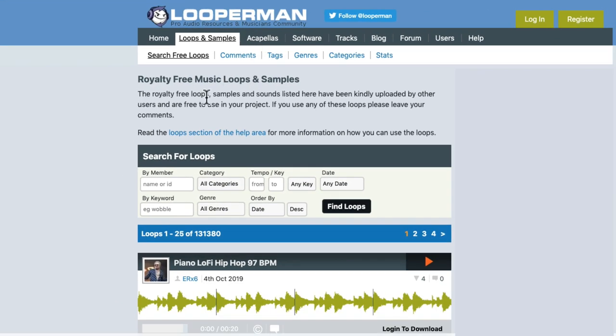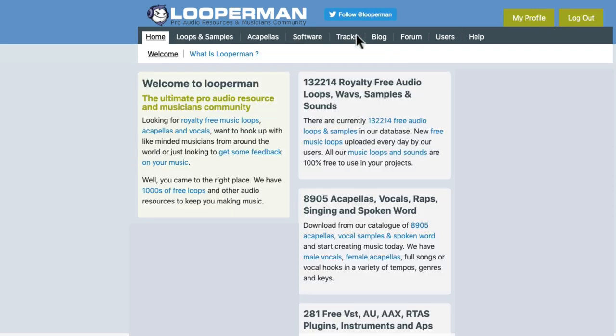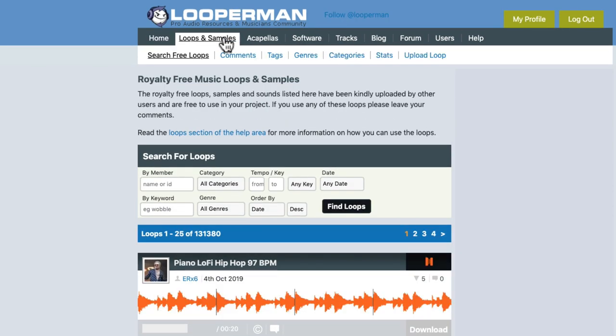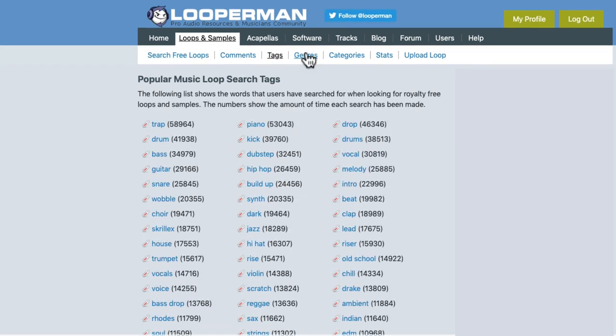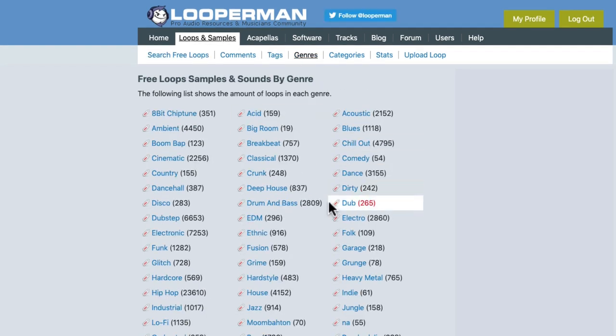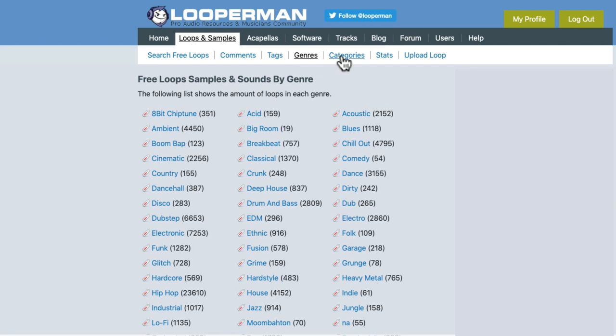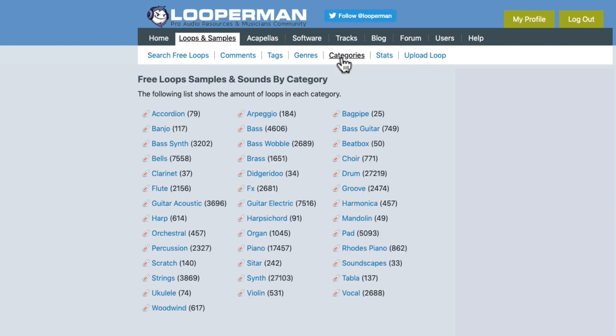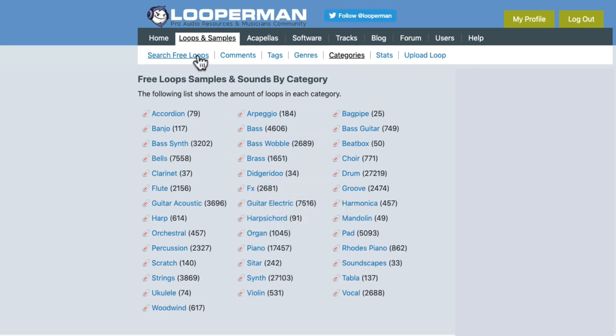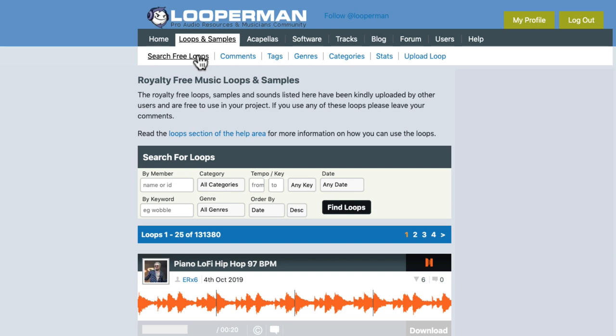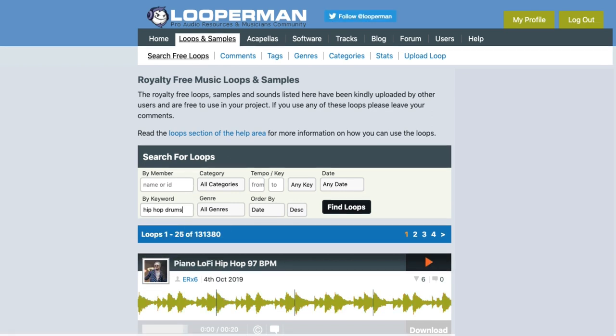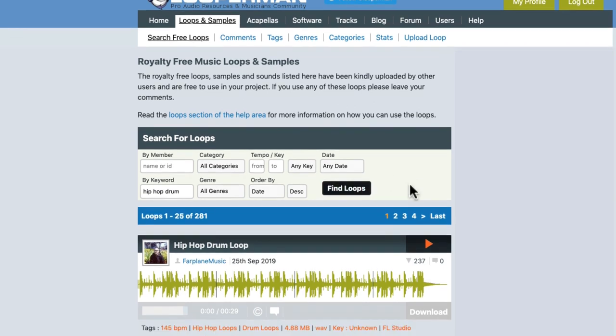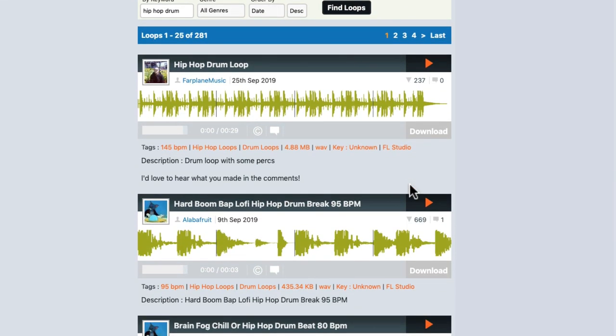Now there's many websites to find loops, but we're going to choose this one because the loops are free and there's a lot to choose from, as you'll see. Now in order to download the loops, we have to first register an account. Then we could log in and search for some loops for our song. We could search them by tags, by genres, by categories. We'll just search them by keywords right here. I'm going to search by keyword 'hip-hop drums,' and then we could audition some loops.